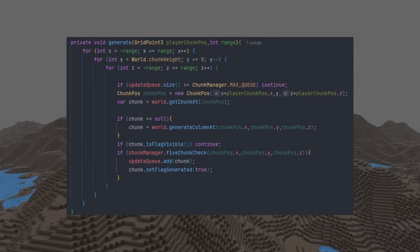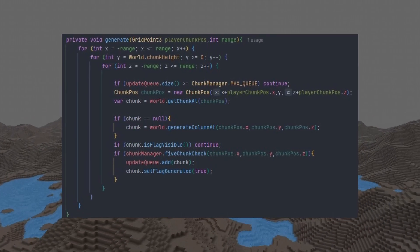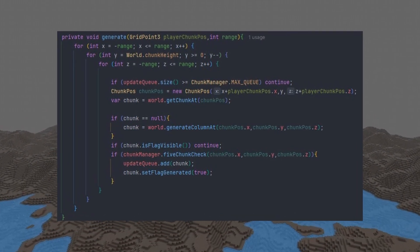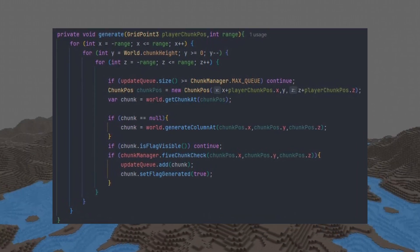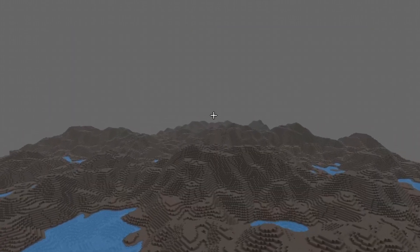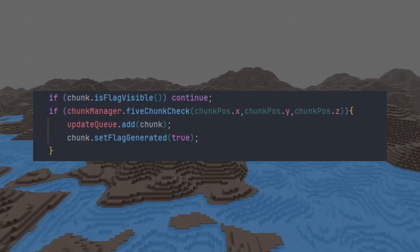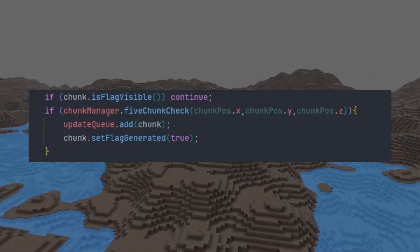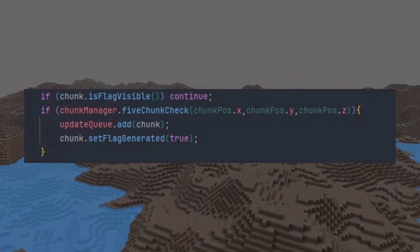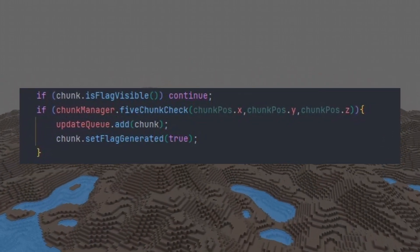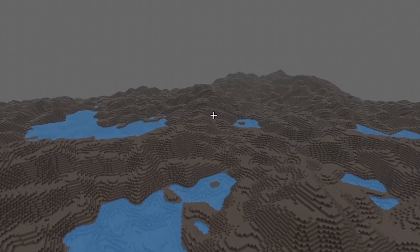For example, the code on the screen shows how I generate chunks based off of a range from where the player is positioned. Then finally, after when the chunk is built, it will flag it before its data has been generated and it will send it off to the meshing thread.